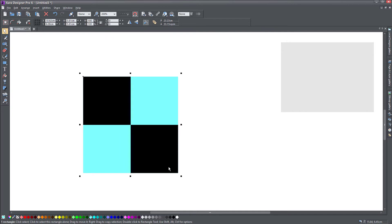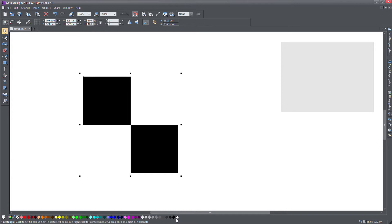So we have the two checker, the two black ones. Select everything. And in Zara, you can use a bitmap to fill an object.